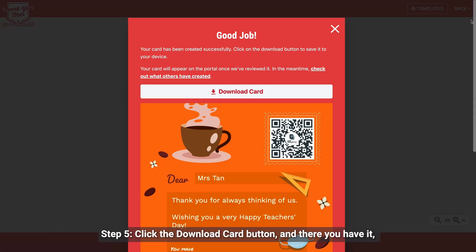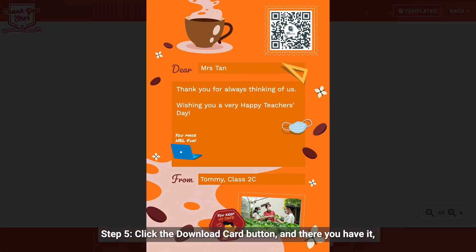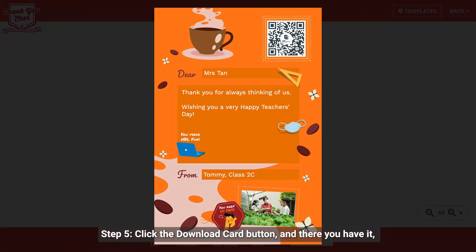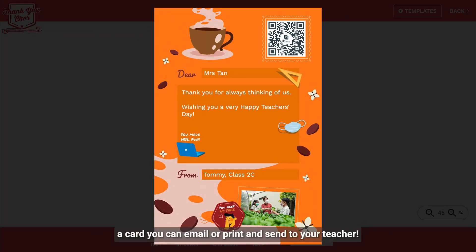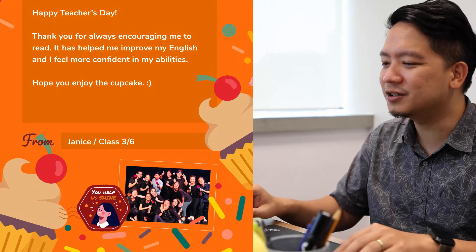Step 5. Click the download card button and there you have it — a card you can email or print and send to your teacher. Now wait for your teacher's response.